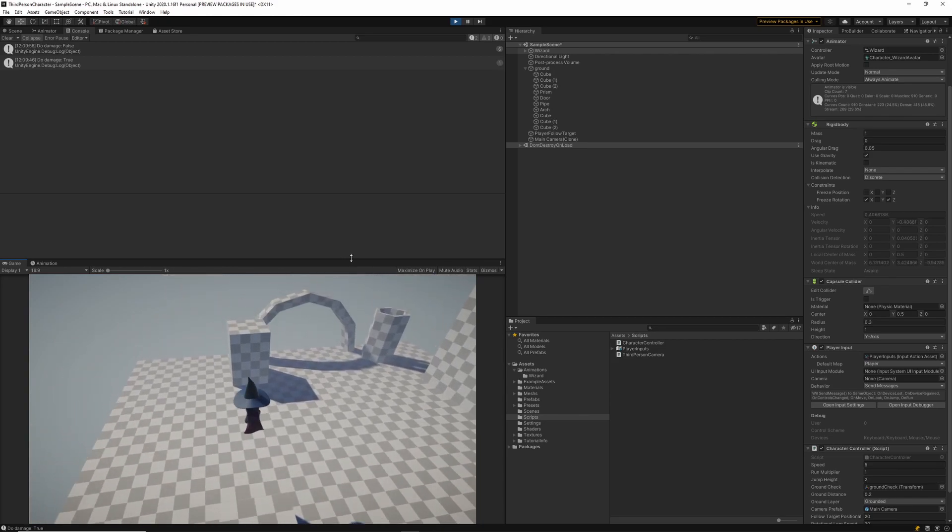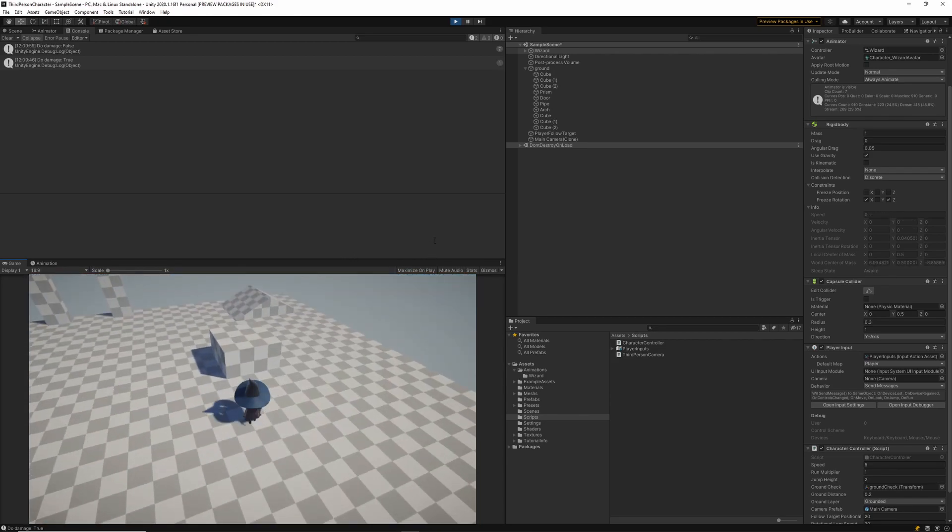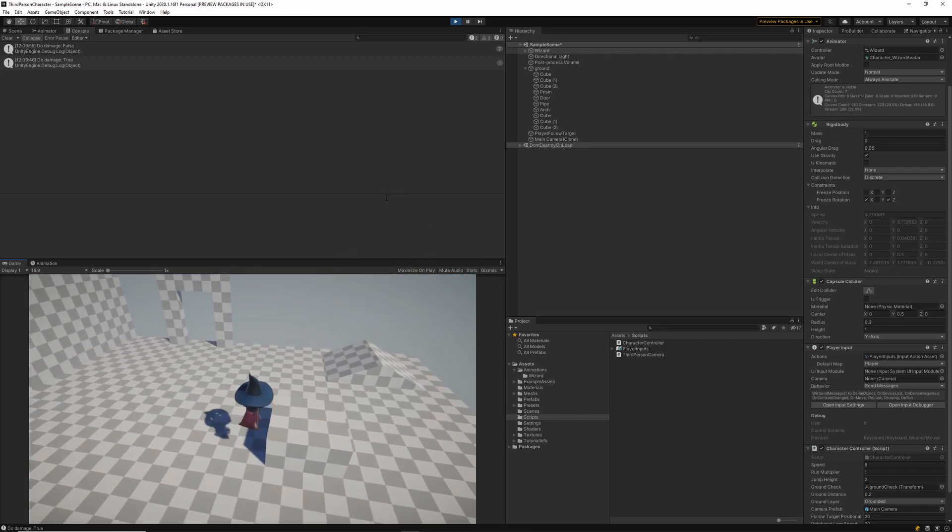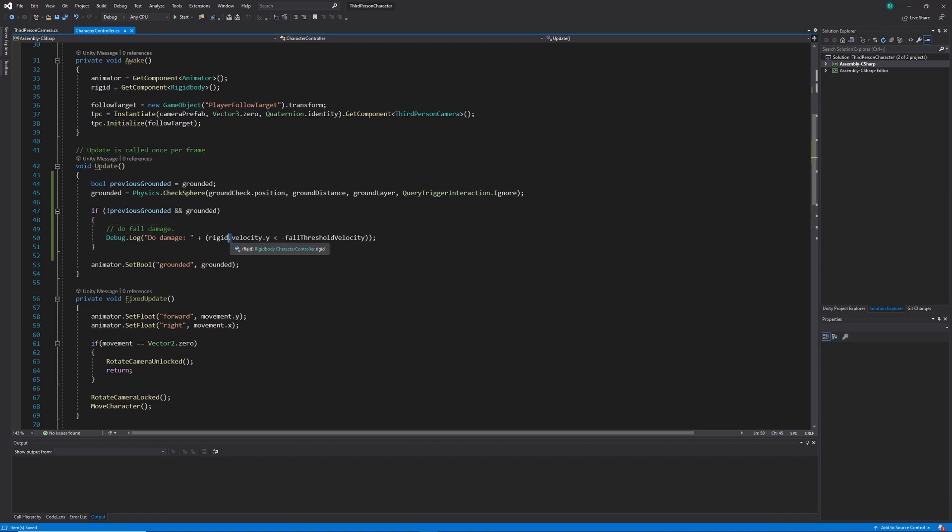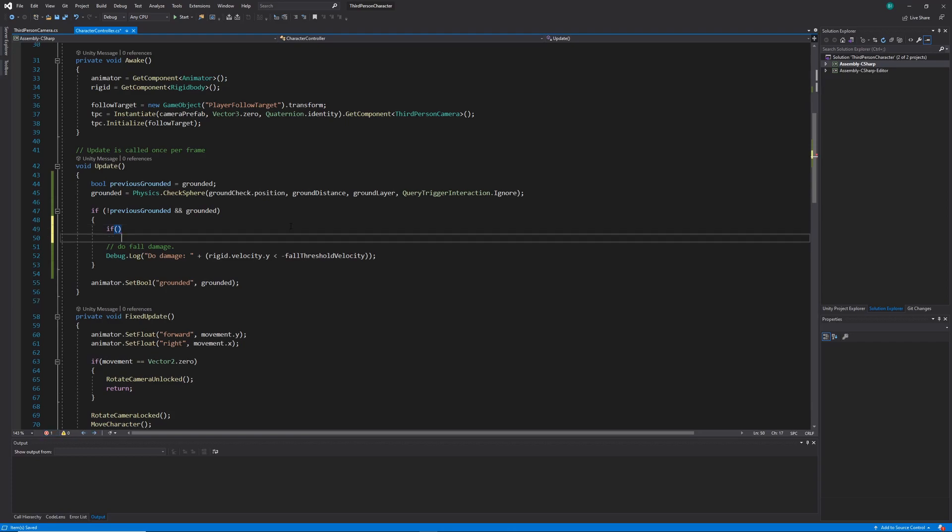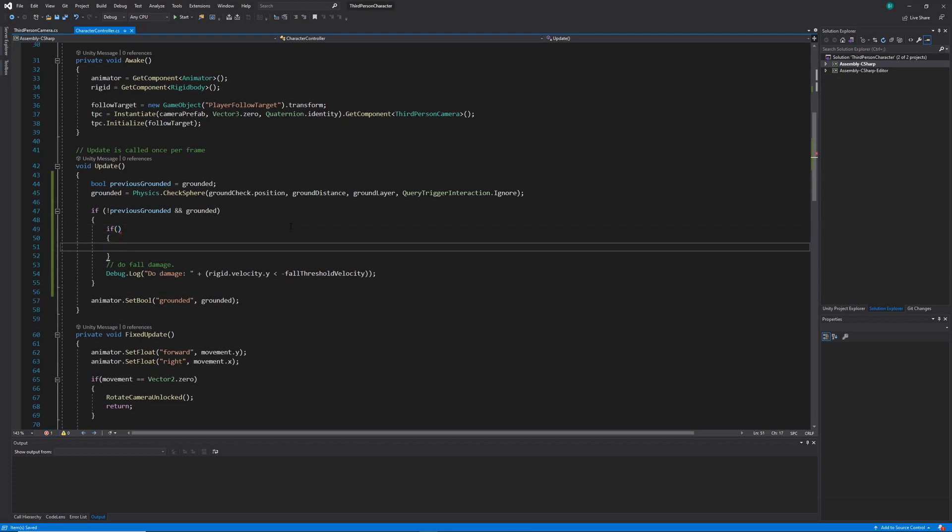The last thing to do here would be to create a visual representation of the damage that we deal. I'm going to do that with debug log statements as well but I'm going to be printing out a value relative to how fast the player was moving.